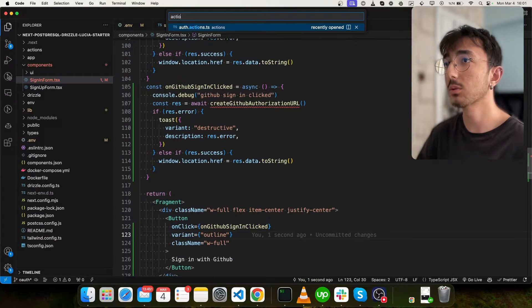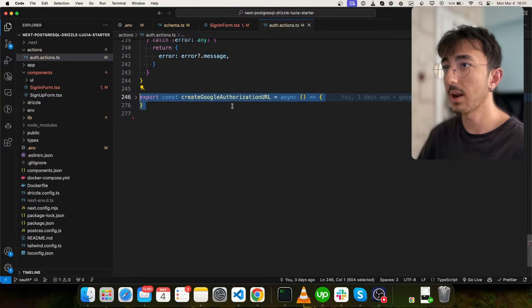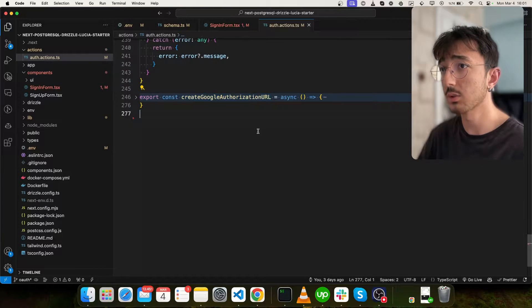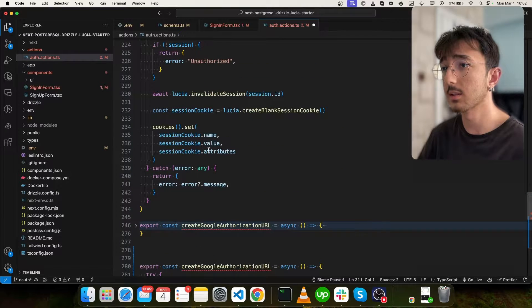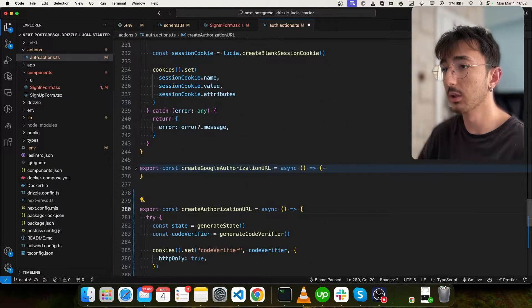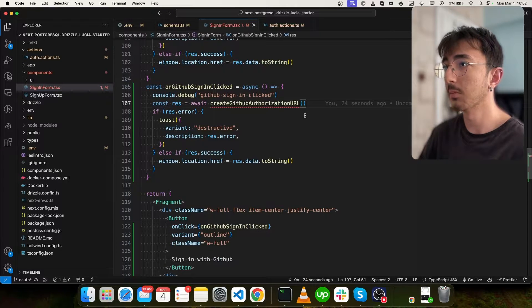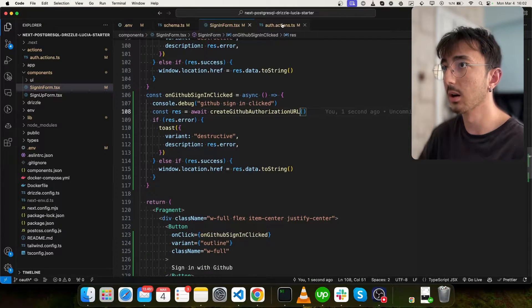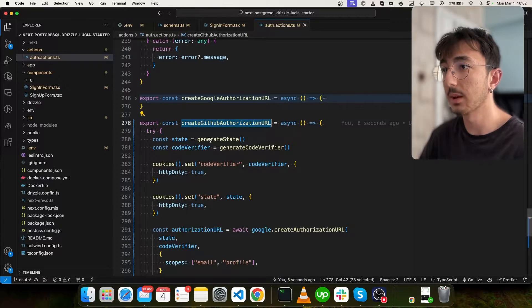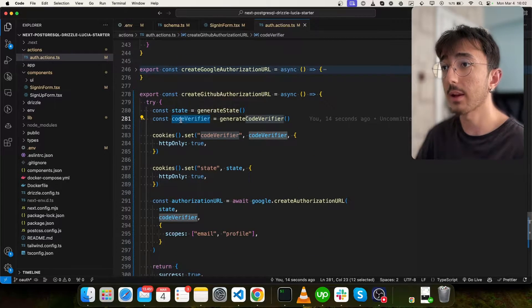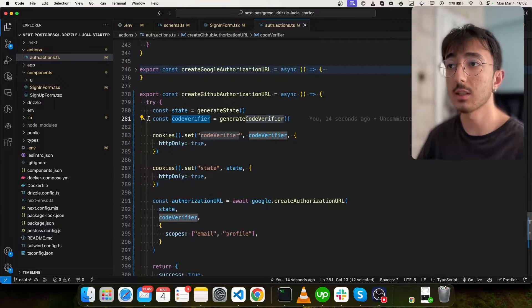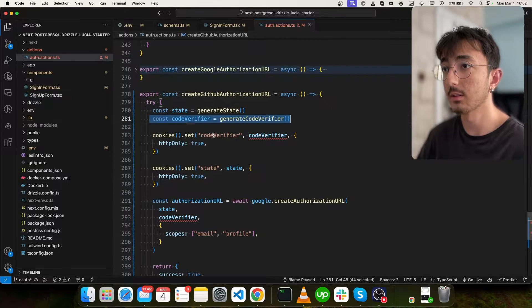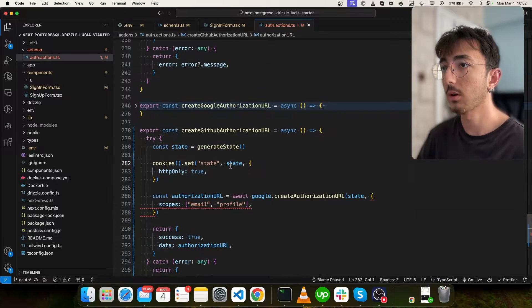Now I will go to that actions. This is where we define our create Google authorization URL. And I will paste the same function and change the Google into GitHub. And now I can import it in the sign-in form. So error is gone. We will modify this function a bit. In Google we need to have a code verifier but for GitHub we don't need a code verifier. I will remove this from the function.